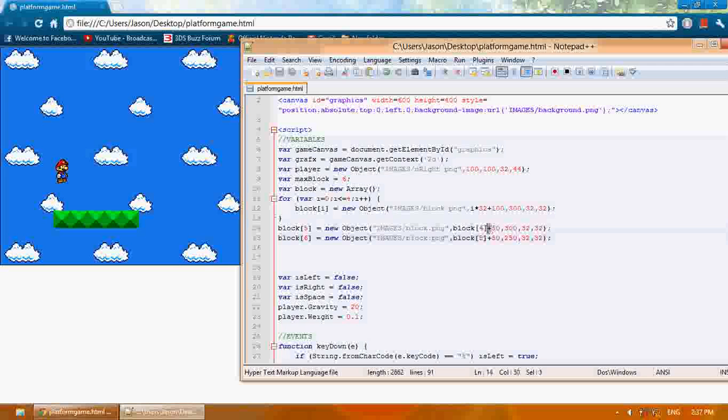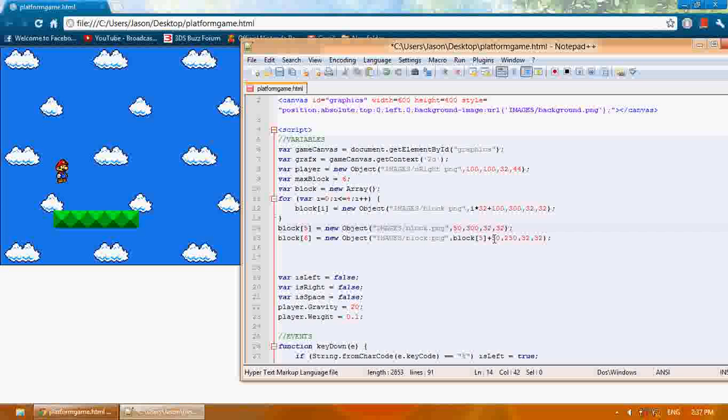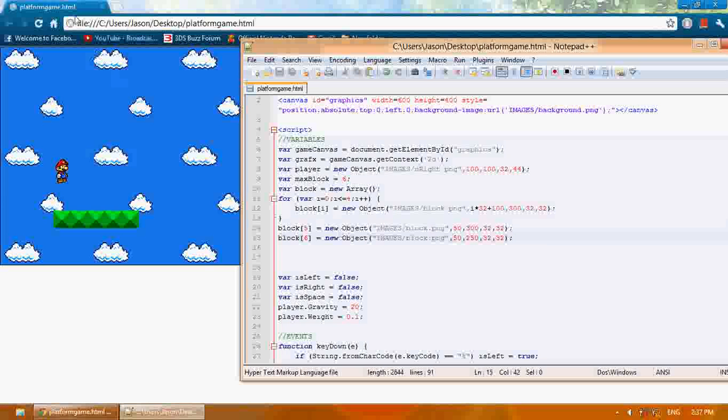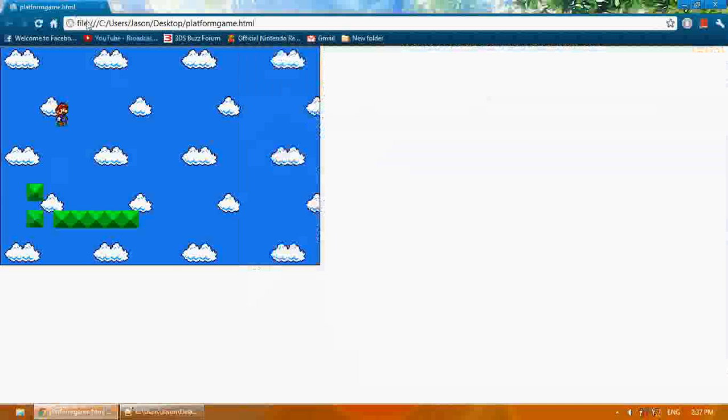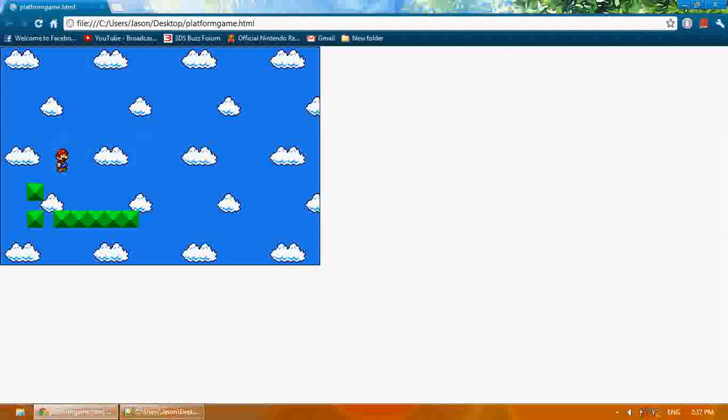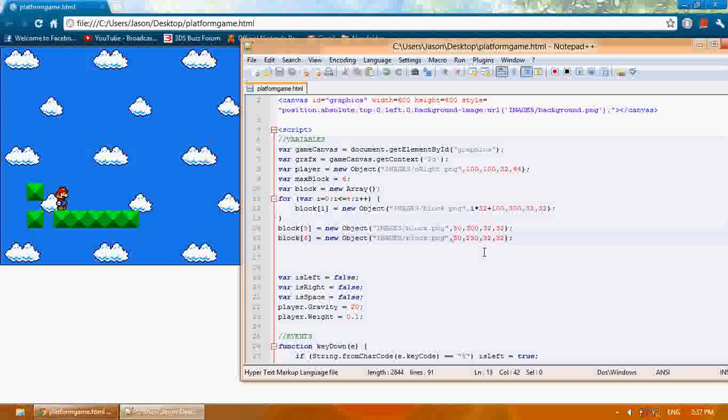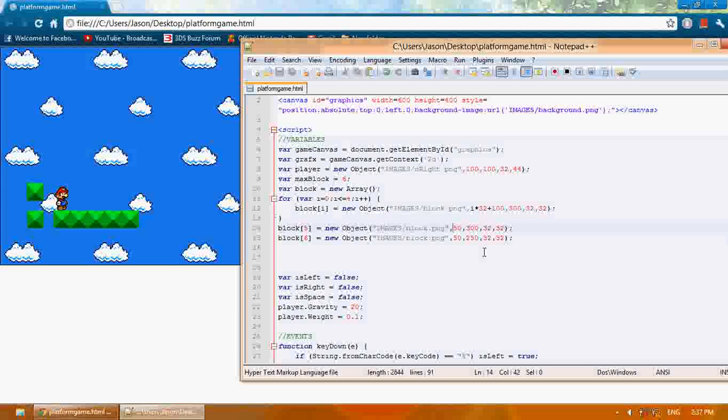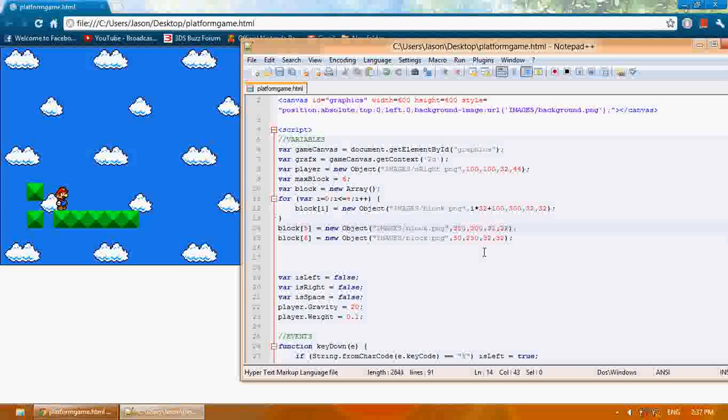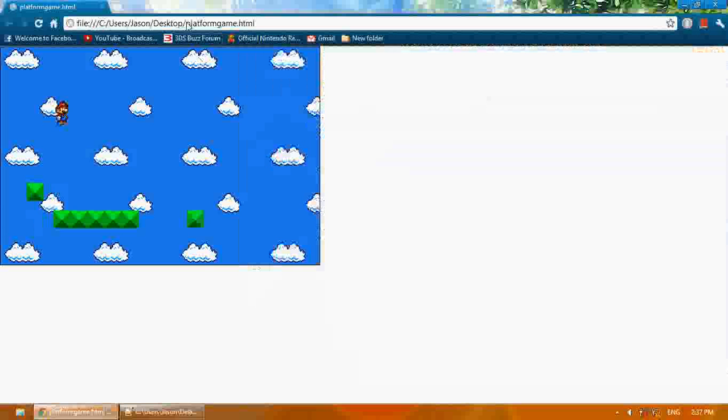Now when we create this, let's change the x. Let's give this one's x a value of 300. Let's see how far that would put it. Over there. That's good.